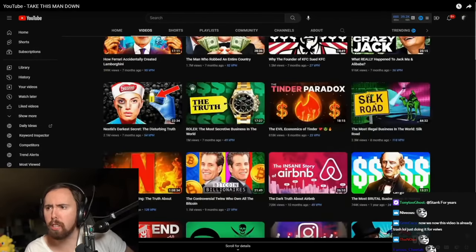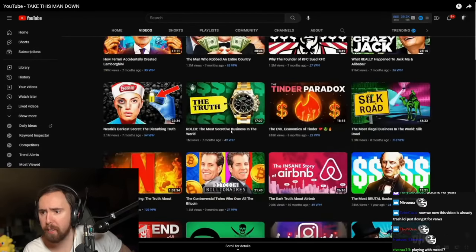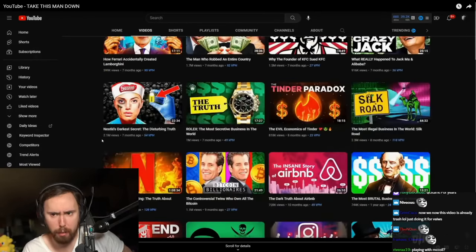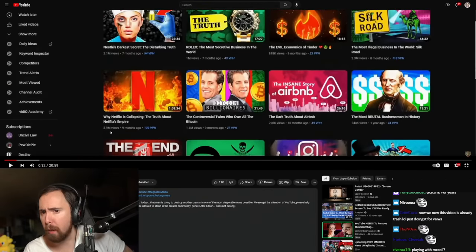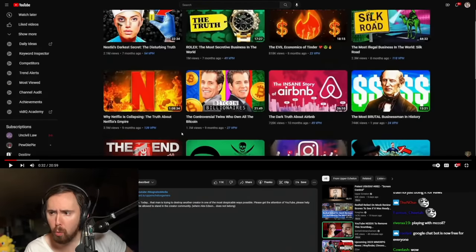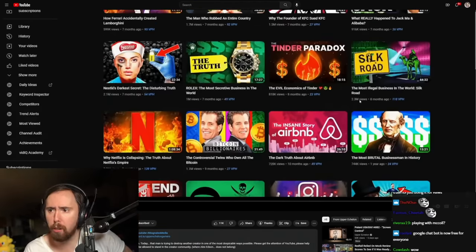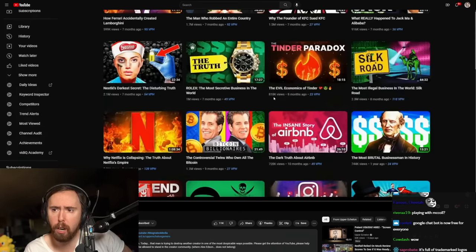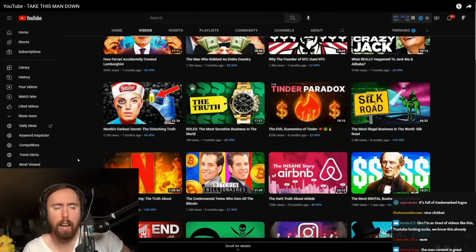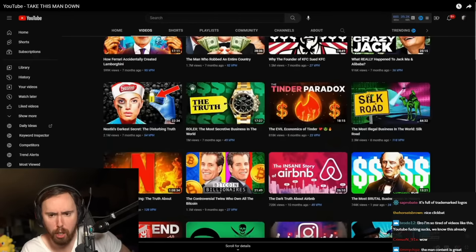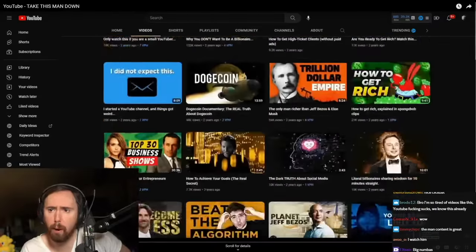Let's see this channel here. This is an extremely successful channel. Look at this. Almost four million views, one million views, seven hundred, two million, almost one million. Yeah, this is a very successful channel. Great thumbnails.